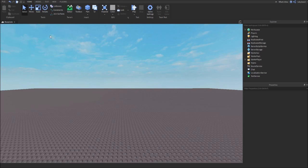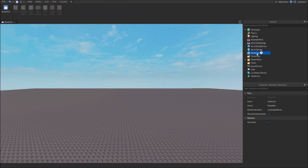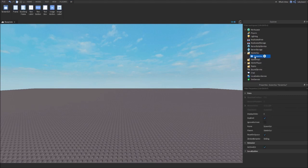First off, inside of the explorer tab, click Start GUI, then add in a Screen GUI and rename it to Menu.